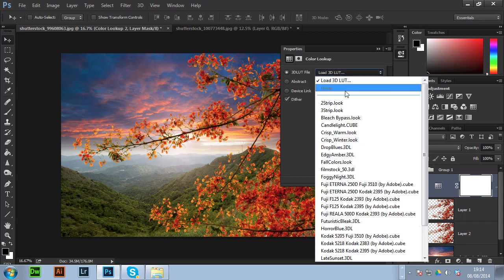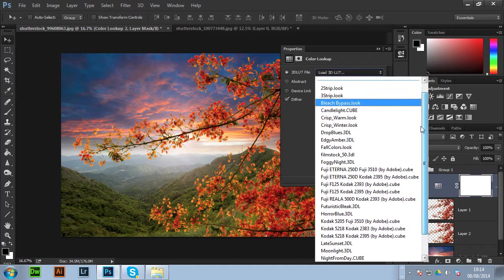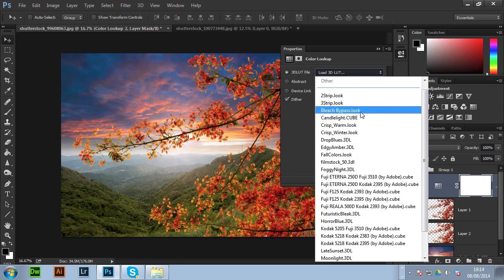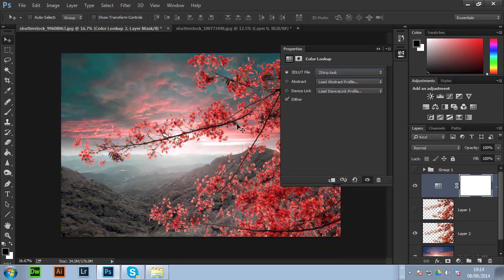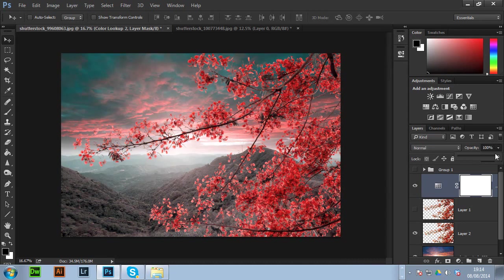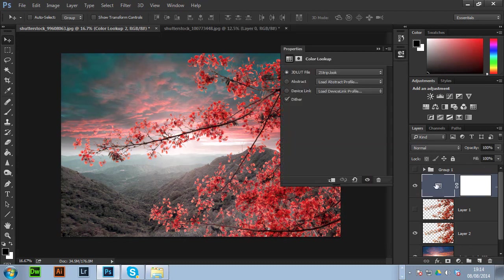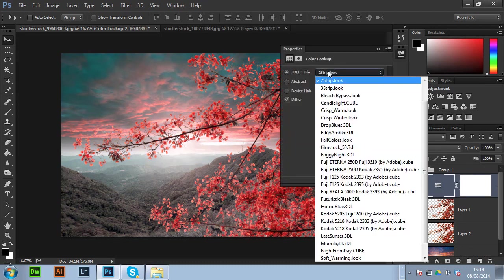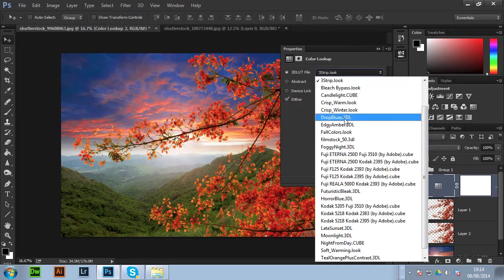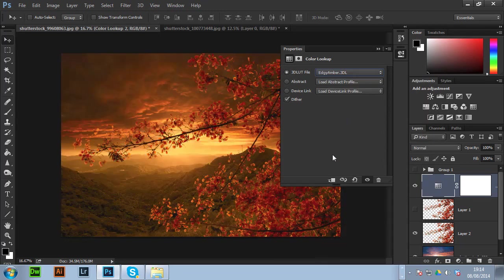So as you can see you've got all these selections. Late sands, bleach bypass, this type of thing. It's got a two strip look. It's got this like blossom, like Chinese type artwork feel to it. So you could play with this a lot. There's other ones. I'll show you the other ones as well. Three strip look. Drop blues. It basically takes away the blues. Edgy amber. It's really nice.